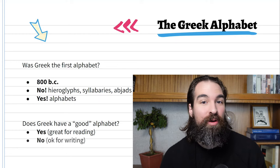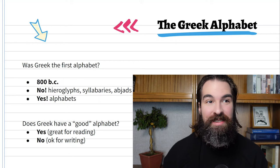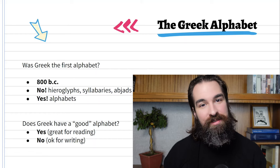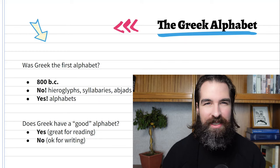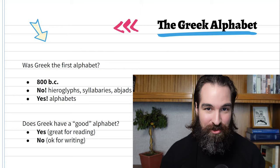Is it a good alphabet for writing? It's okay. The reason is there are some sounds in Greek represented by more than one letter. For example, the long 'e' sound can be written with three different Greek letters. If someone isn't educated or hasn't read much Greek, and they try to spell a word based on how it sounds, they'll make mistakes because there's more than one letter option for a specific sound. That's our intro to the alphabet.